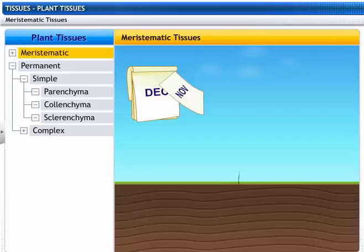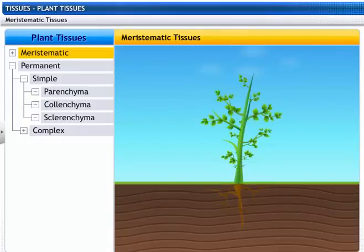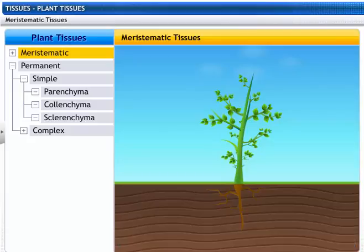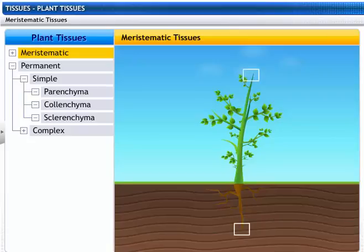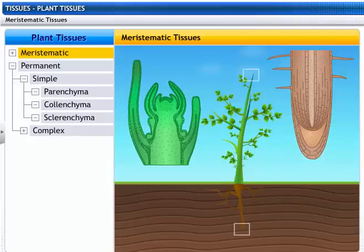Look at how this plant is growing month by month. This is due to a special type of tissue called meristematic tissue. These tissues are rapidly dividing tissues. Plant growth occurs only at those points where these tissues are present — the tips of the stem and the root.